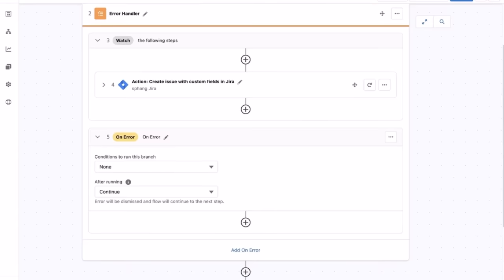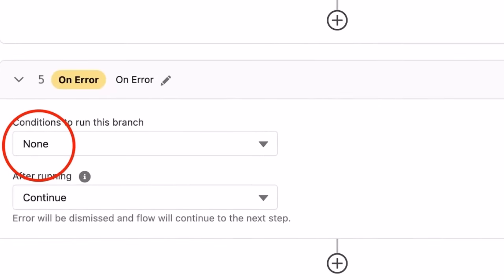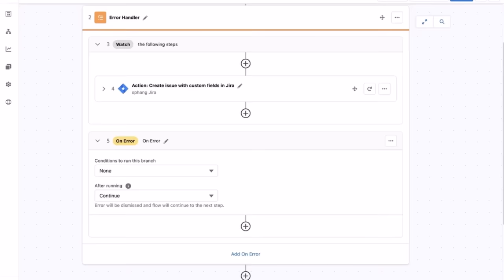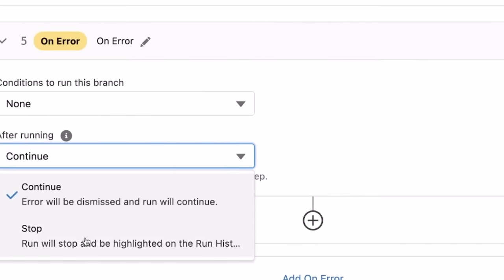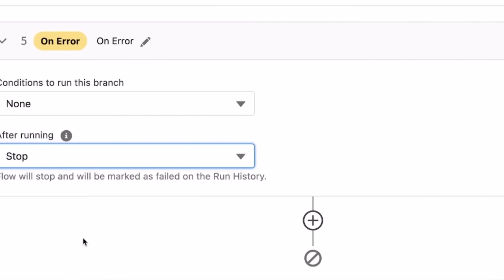Now let's create and add steps to the on-error section to handle this error. We are going to set the condition to none, so this on-error section will run for all types of errors in the JIRA create issue step. We also want to stop the flow and not process the remaining steps to post the Slack message to the engineering team and update the Salesforce case JIRA ID field. So let's set the after-running to stop.